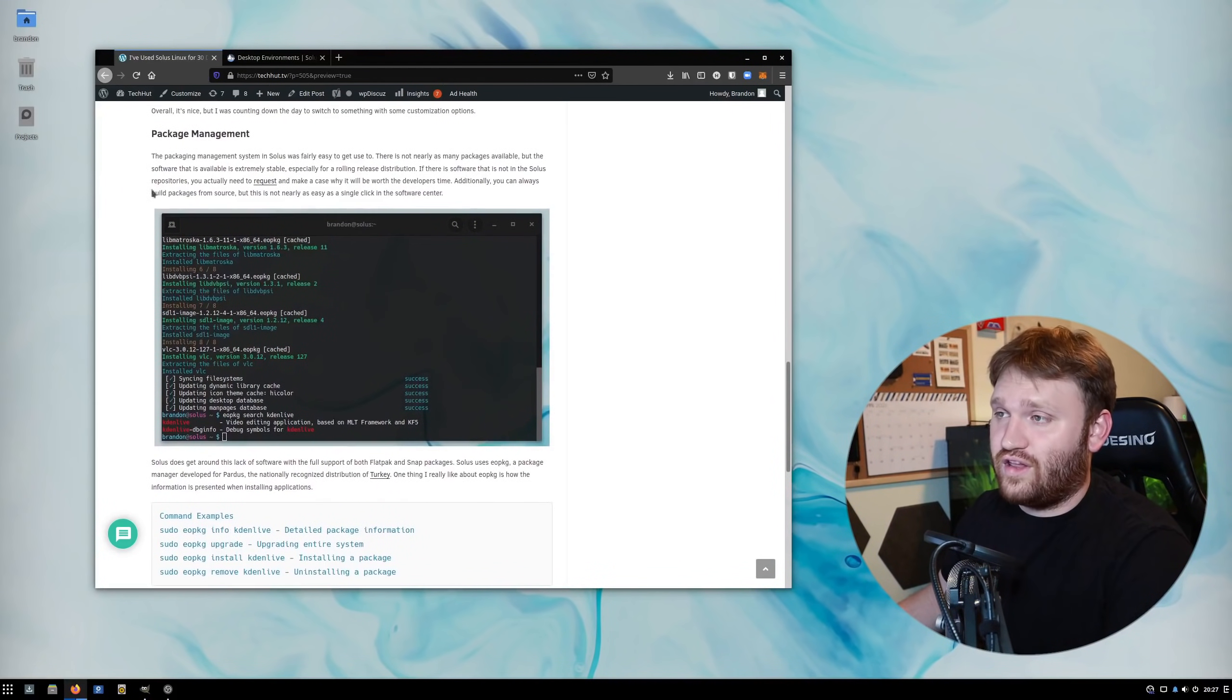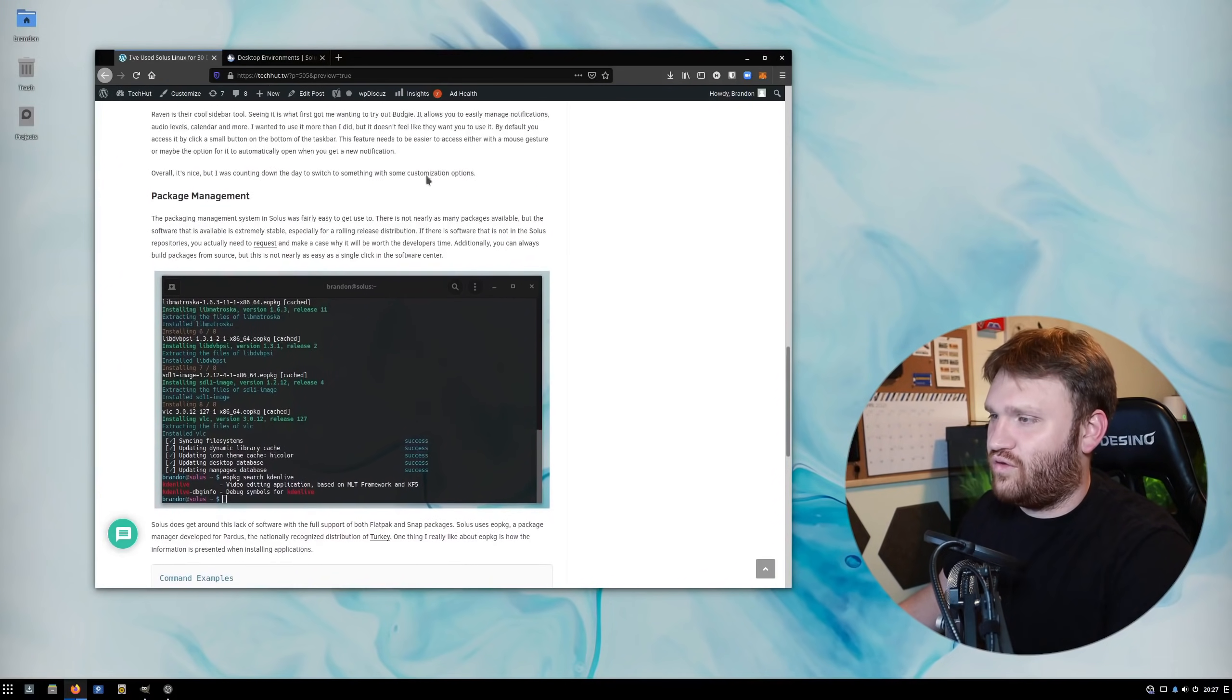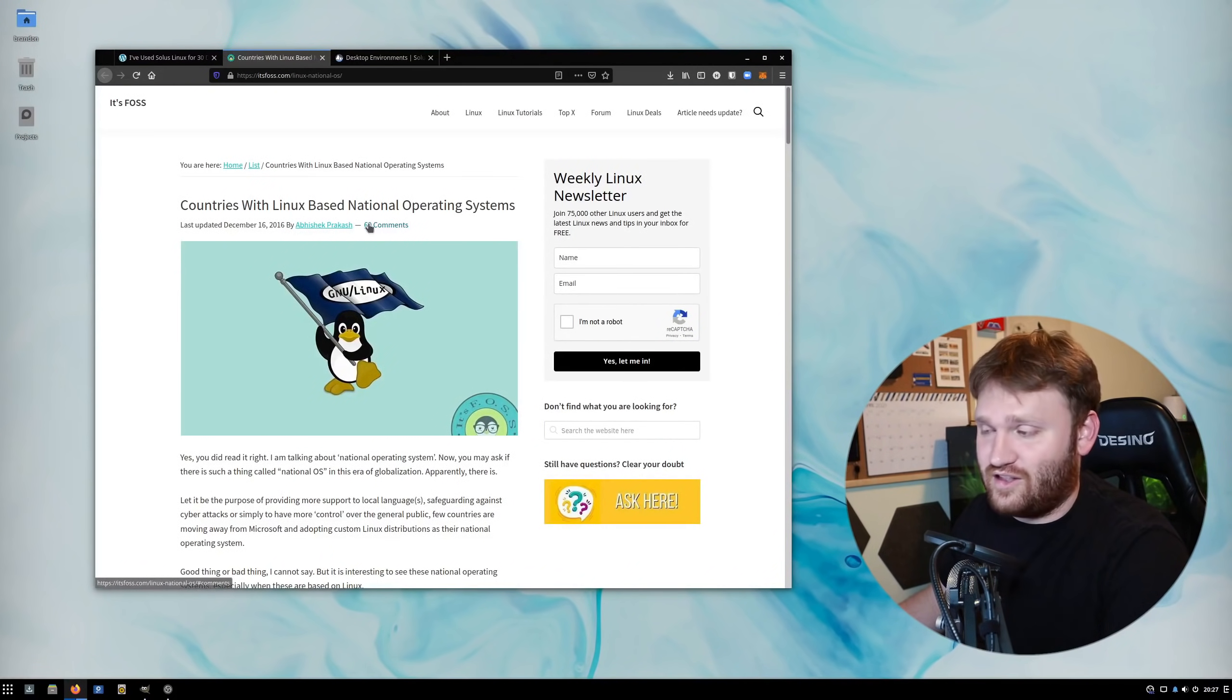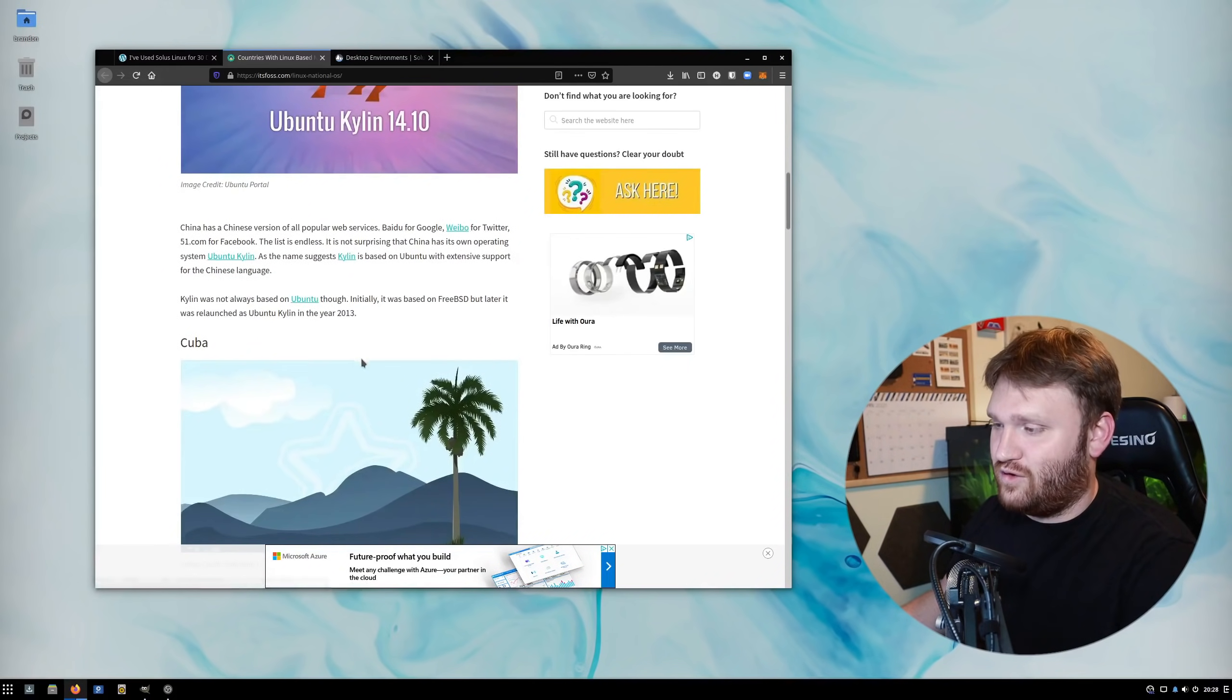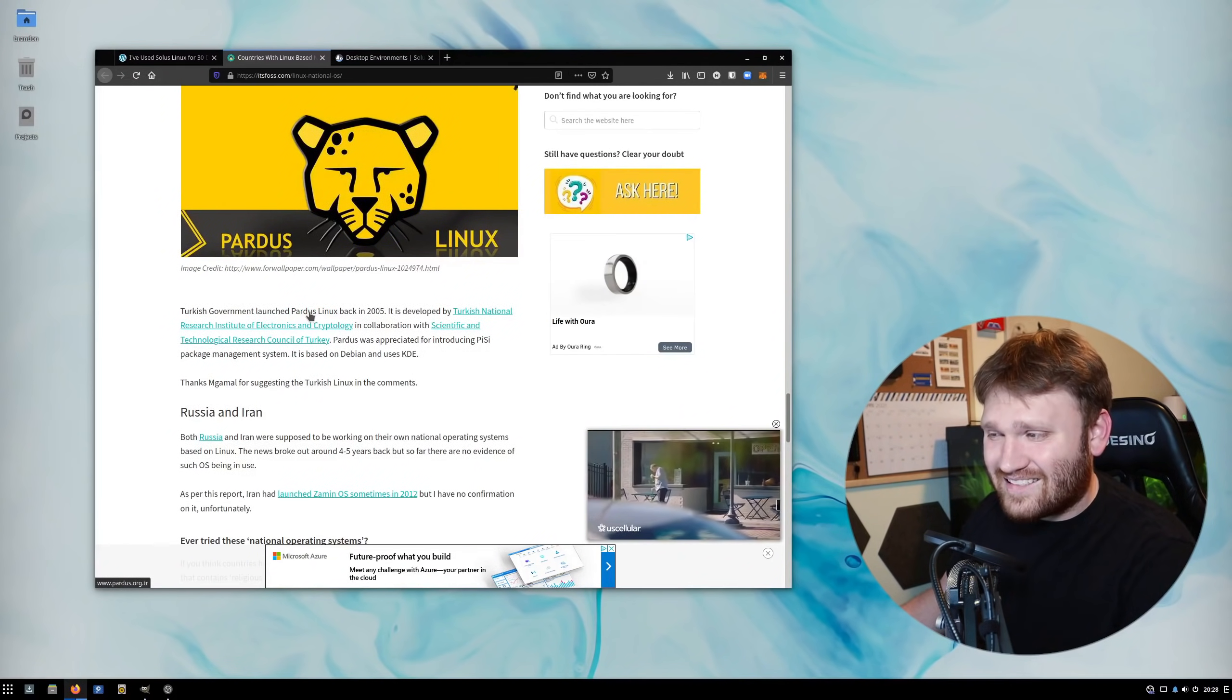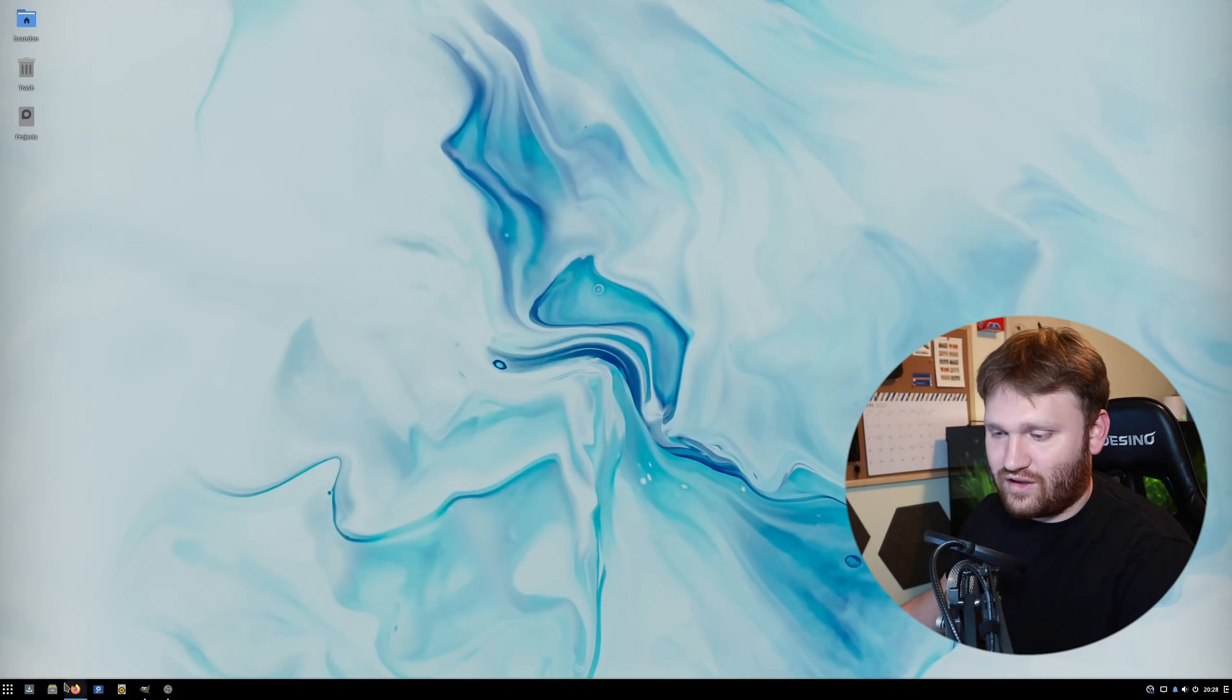One thing I really, really do like is their package management. They use the EOPKG command as their package manager. This is actually the original package manager for the distribution that is nationally recognized by Turkey. If I go over to this article from It's FOSS, this will be linked in the description. It's pretty cool. You can see all the official Linux distributions for various countries, such as China, Cuba, North Korea, India, Indonesia, and Turkey. Under Turkey, it's Pardus Linux. I hope I'm saying that right. This is where Solus gets their package manager from.